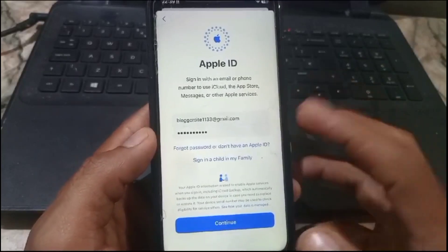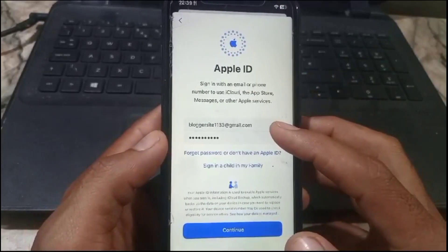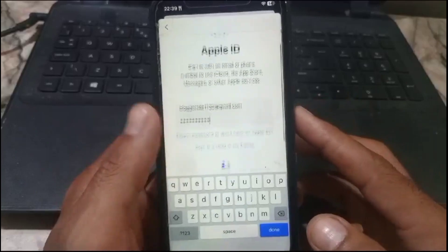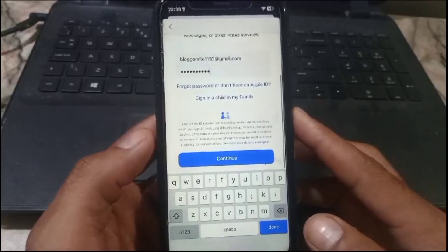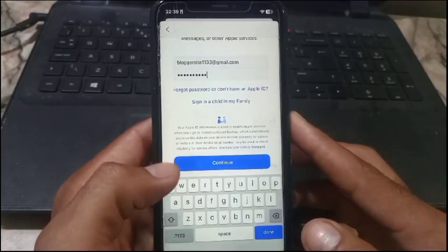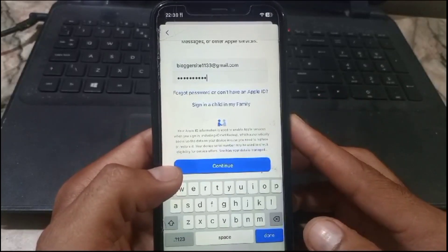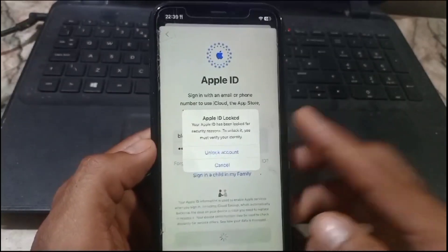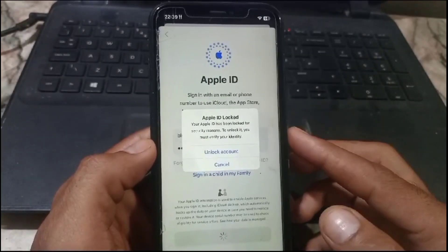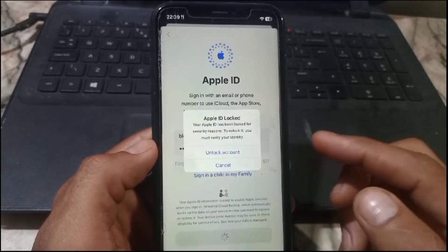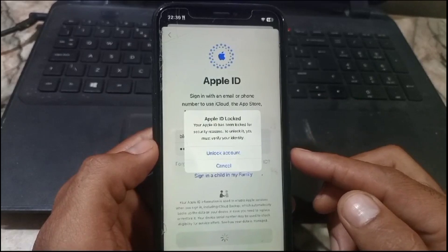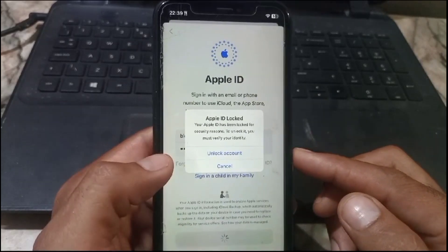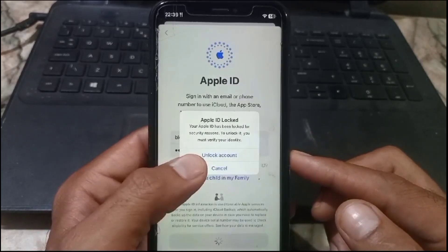Hello guys, welcome back to another video. In this short tutorial, I will discuss what to do if you are trying to login to your Apple ID on your iPhone and you are facing this problem — you can see on screen: 'Apple ID locked due to security reasons.' So how to unlock Apple ID without a trusted phone number.